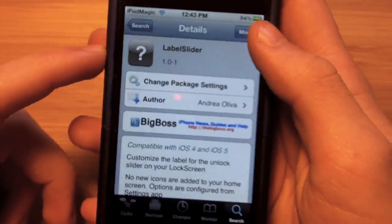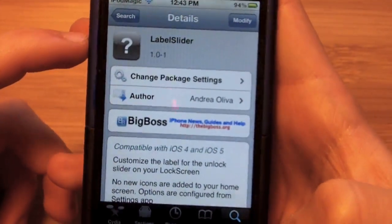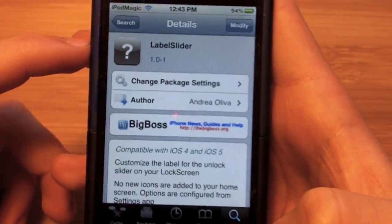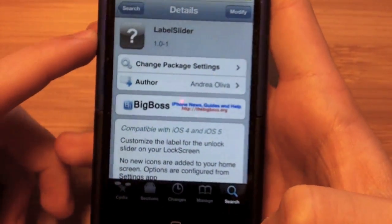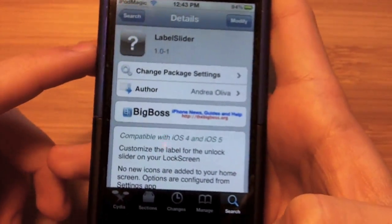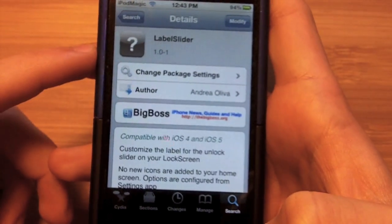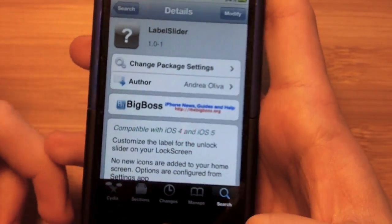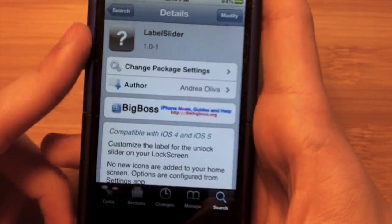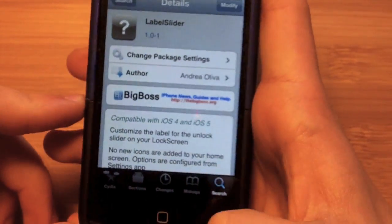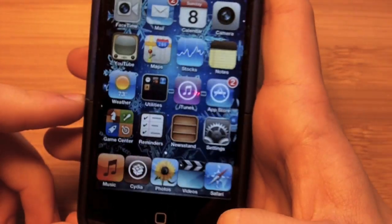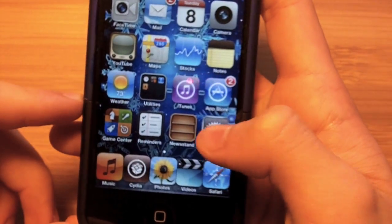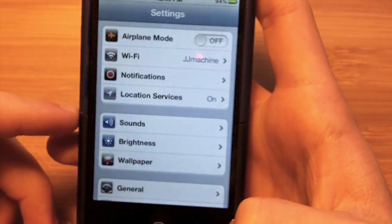Of course you want to hit install and confirm. You do have to respring, as is normal with most tweaks. Once you've installed LabelSlider, go to your home screen and then go to Settings.